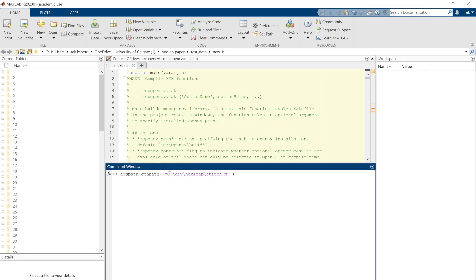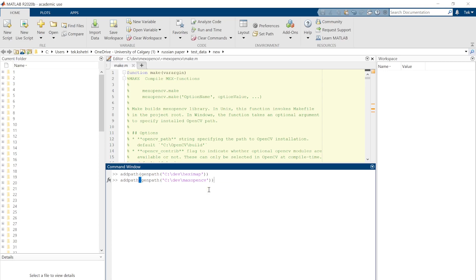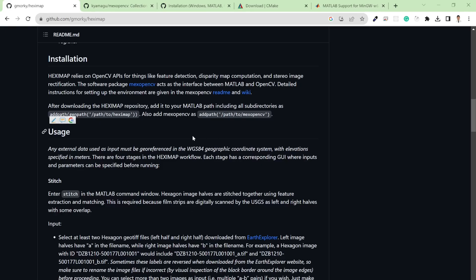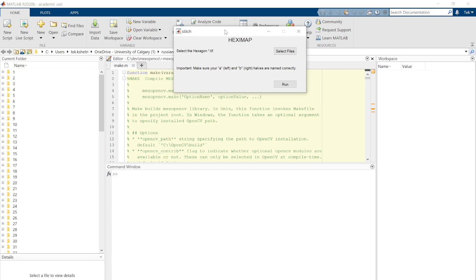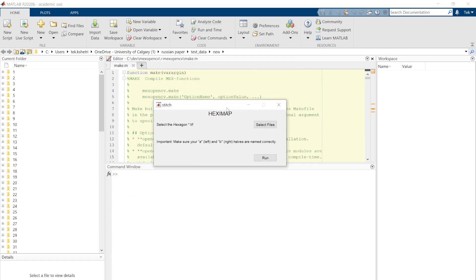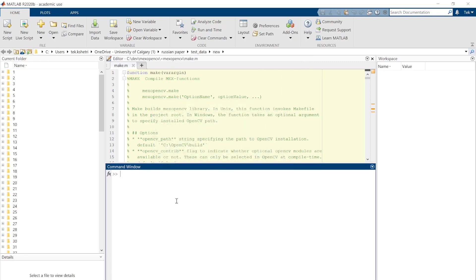Add the path to the HexiMap home directory and similarly add the path to the MaxOpenCV directory. After entering the paths, run the test command — it should open a window confirming the software is working. Now it's opening something, which means our software is installed perfectly. That's the main goal of this video: to install and set up all the dependencies.